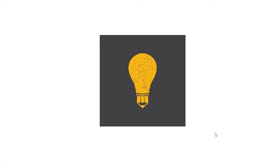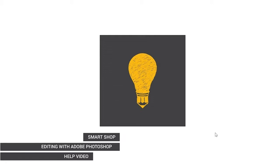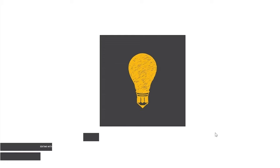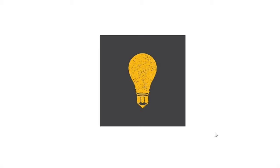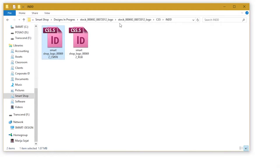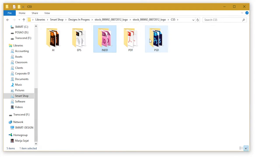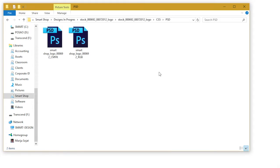Hello and welcome back to Law Firm Logo help video. In this video we'll see how to edit text and colors in Adobe Photoshop. So let's open the PSD folder here and then choose whether you need print or screen file.